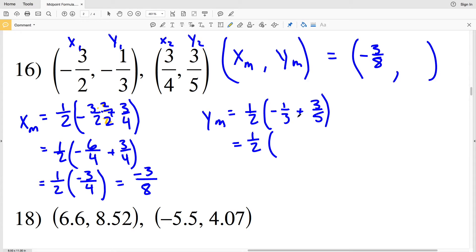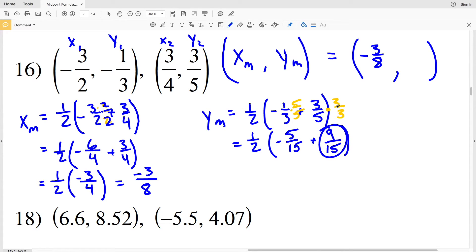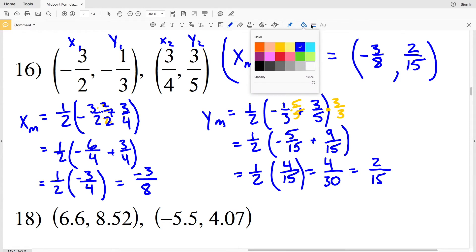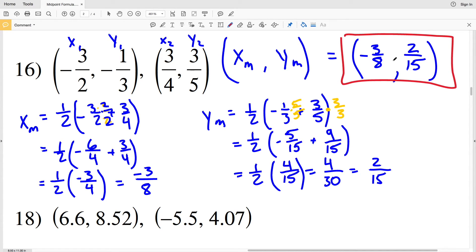Multiplying negative 1/3 by 5/5 gives negative 5/15, and multiplying 3/5 by 3/3 gives 9/15. Adding: negative 5 plus 9 is positive 4 over 15. Then 1/2 times 4/15: 1 times 4 is 4, and 2 times 15 is 30. Since both 4 and 30 are even, simplify by dividing by 2: 4/30 reduces to 2/15. So Y sub M is 2/15. The midpoint for number 16 is (negative 3/8, 2/15).